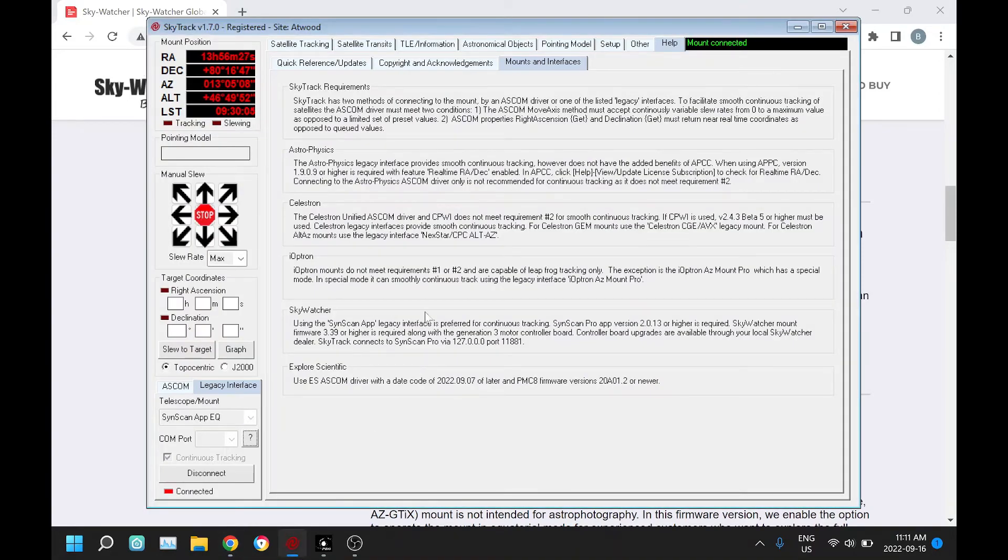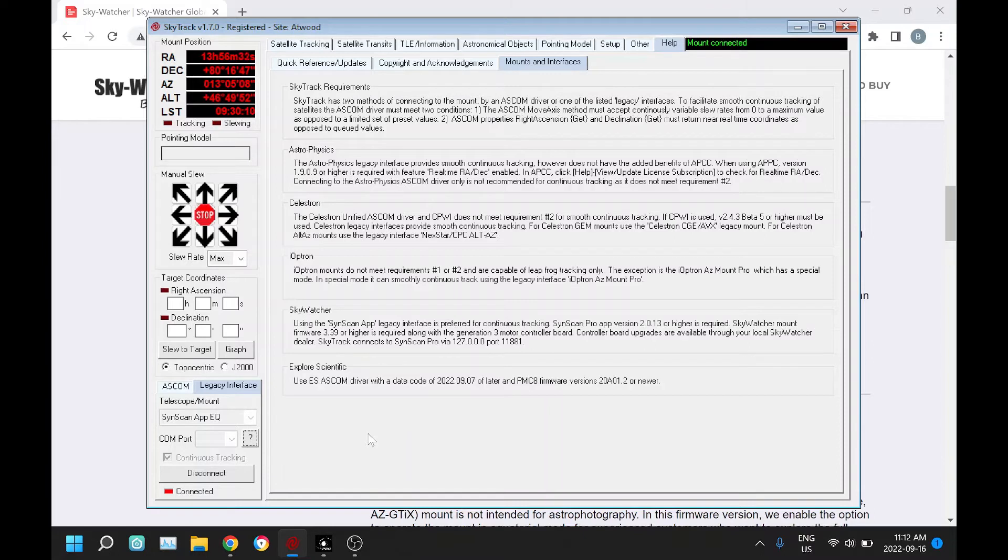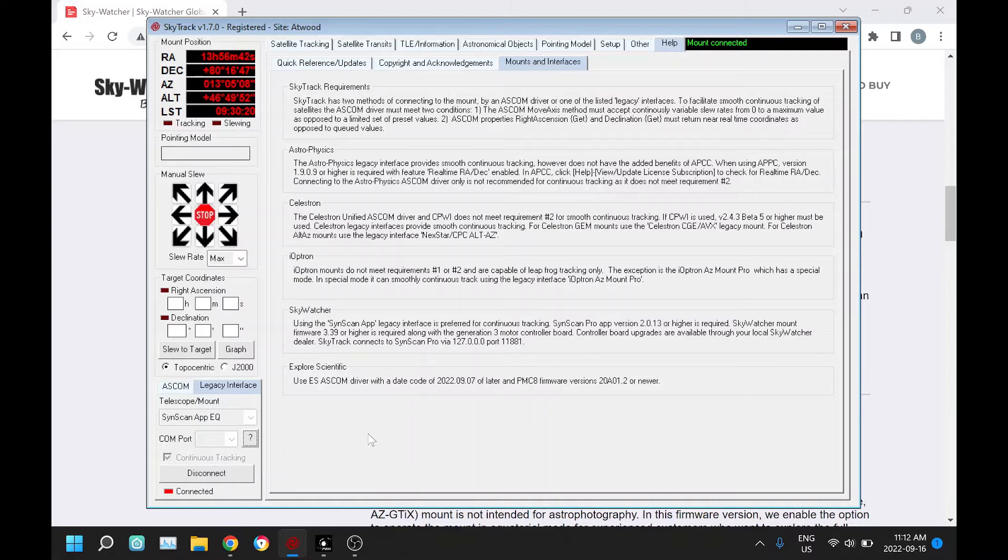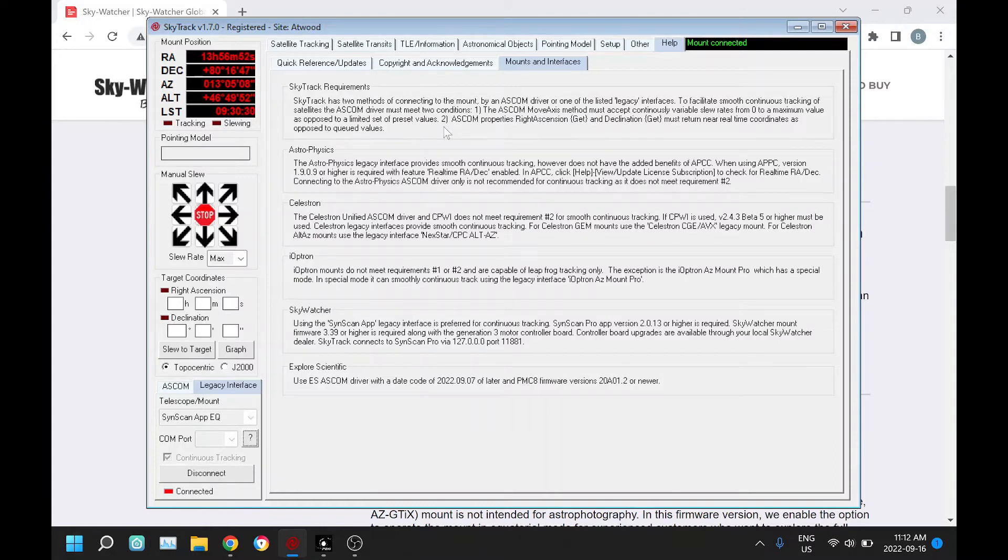You will need to upgrade that firmware before using this interface, and it works quite nicely. The mounts will slew quite smoothly now. I just want to say a special thanks to Sky Watcher, they were great to work with. When we found little bugs, they were very quick on turning that around and fixing those issues. Great support through Sky Watcher.